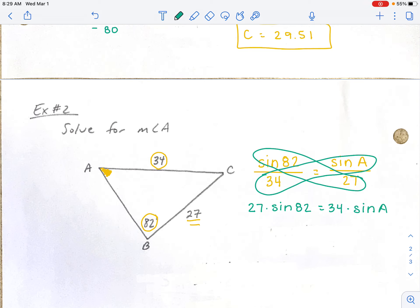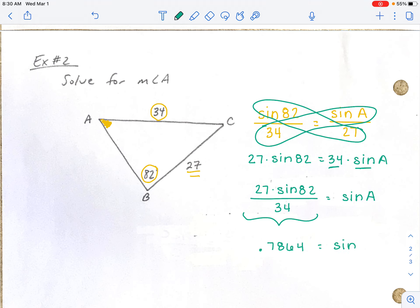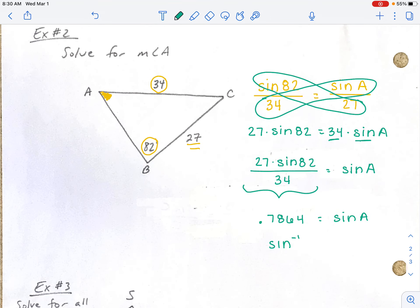Our goal is to solve for angle A. We have two things in our way: the 34 and the sine. First, get rid of the 34 by dividing. So: 27 times the sine of 82 divided by 34 equals the sine of angle A. When we don't know the angle, we use the inverse trig function. Type 27 times the sine of 82, close the parenthesis, divided by 34 into your calculator — you get 0.7864, which equals the sine of A. Then take the sine inverse of that decimal, and we get angle A equals 51.85 degrees.